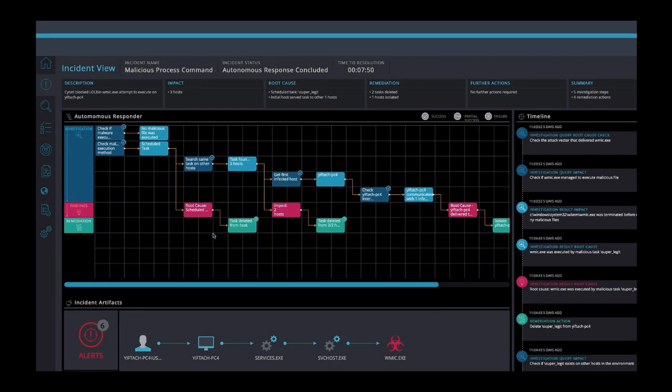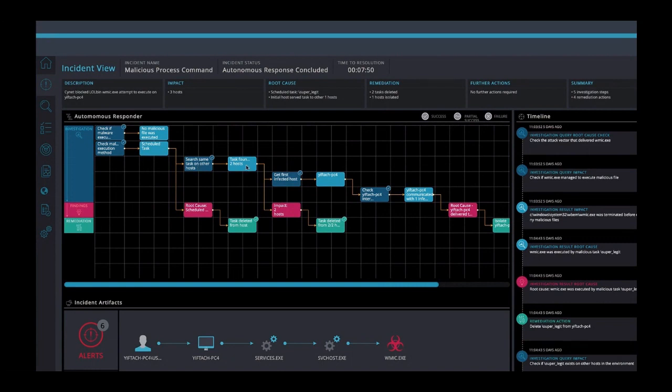If I have this malicious task on one host, maybe it made its way to other hosts. We ask if the same task can be found on other hosts. And we find that this scheduled task does exist on two additional machines. We automatically delete this scheduled task on these machines.